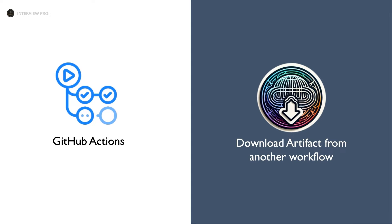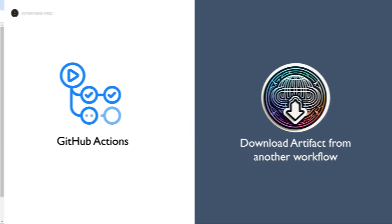Hi everyone, welcome to InterviewPro. In the last video, we saw how to download artifacts within the same workflow. In this video, let's see how we can download artifact from another workflow.